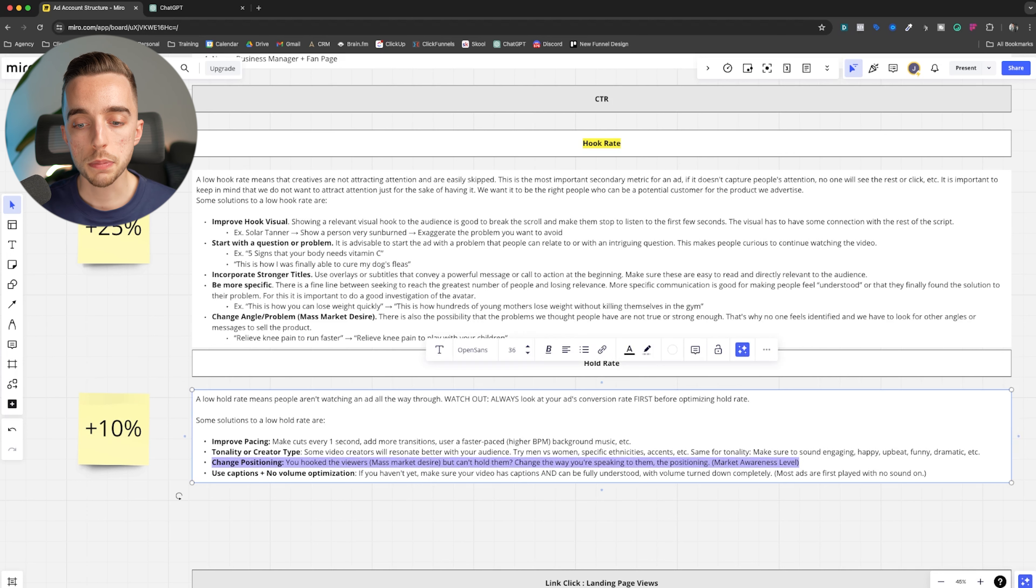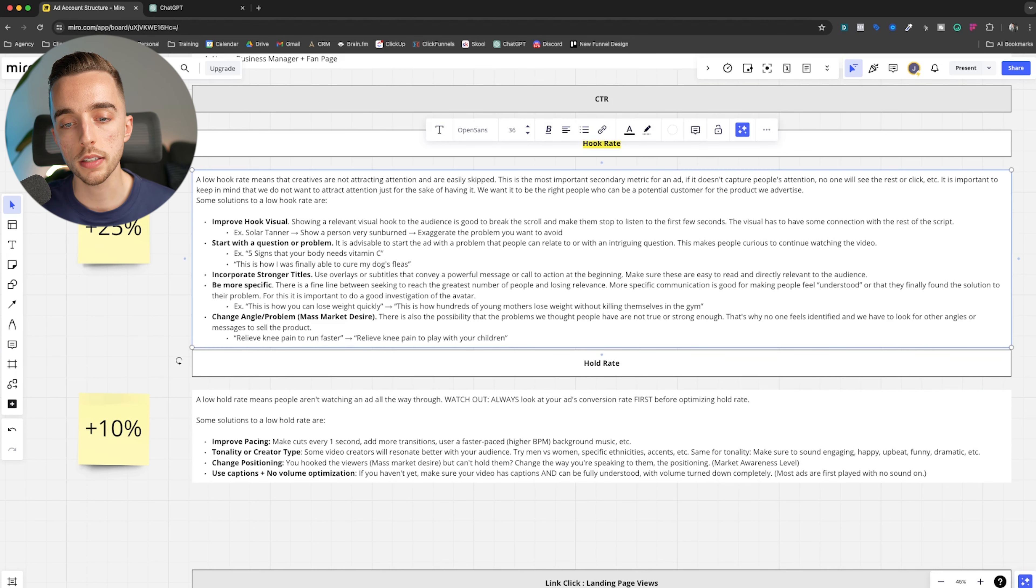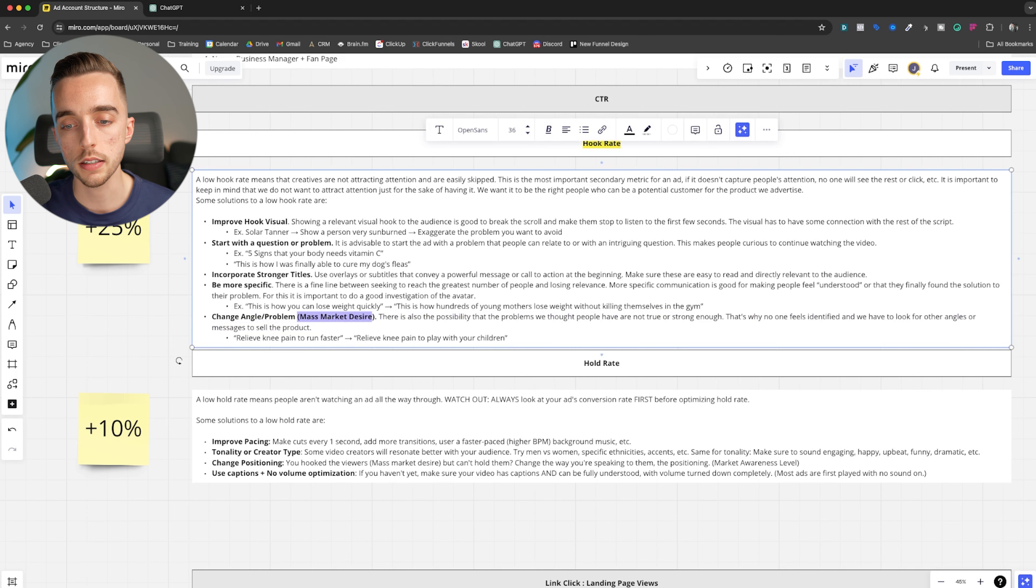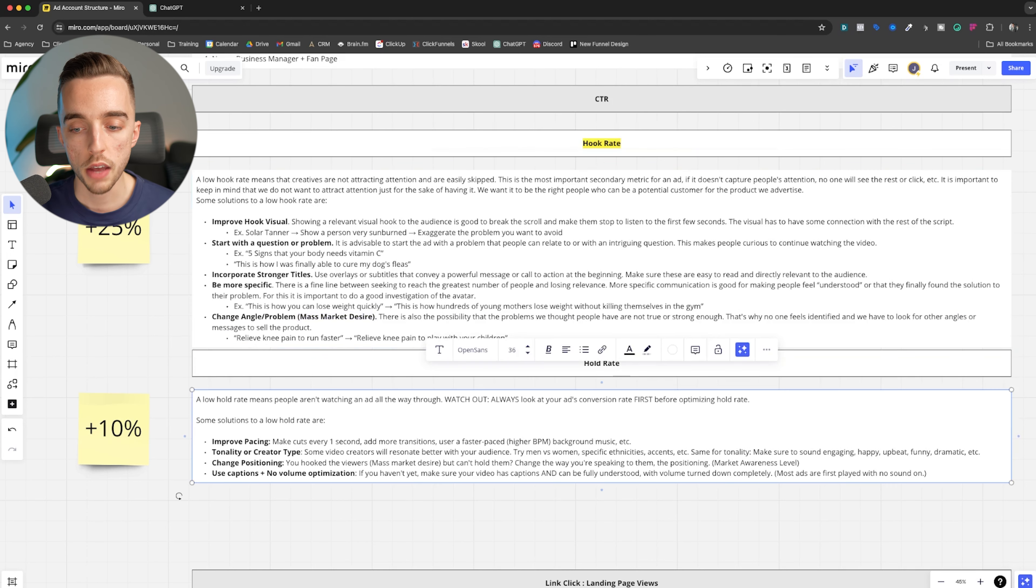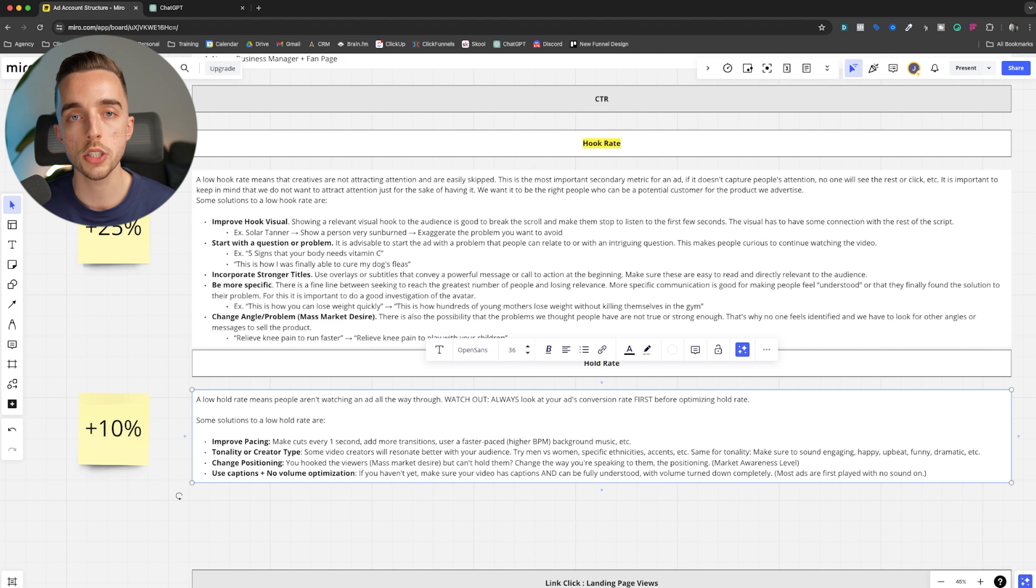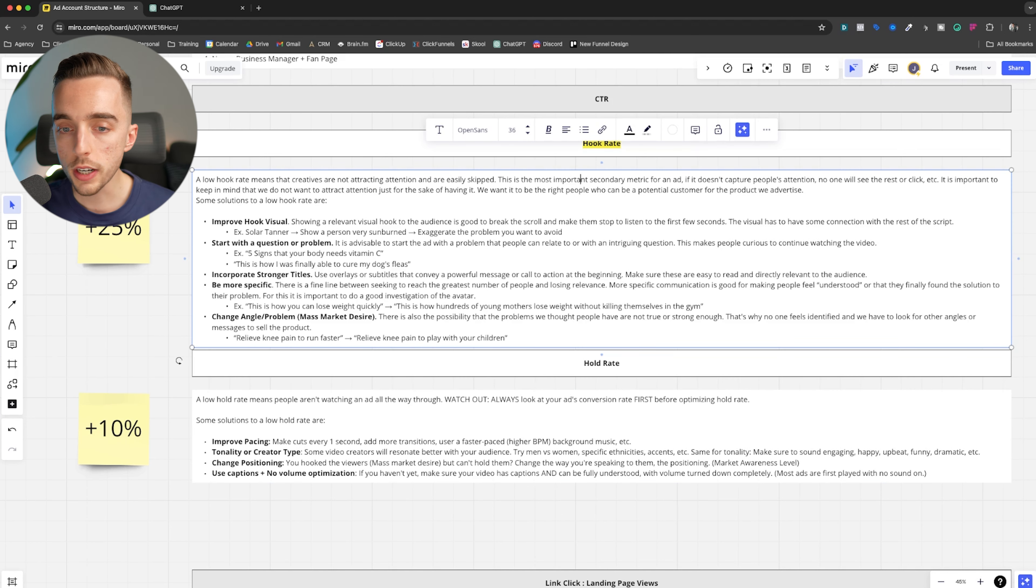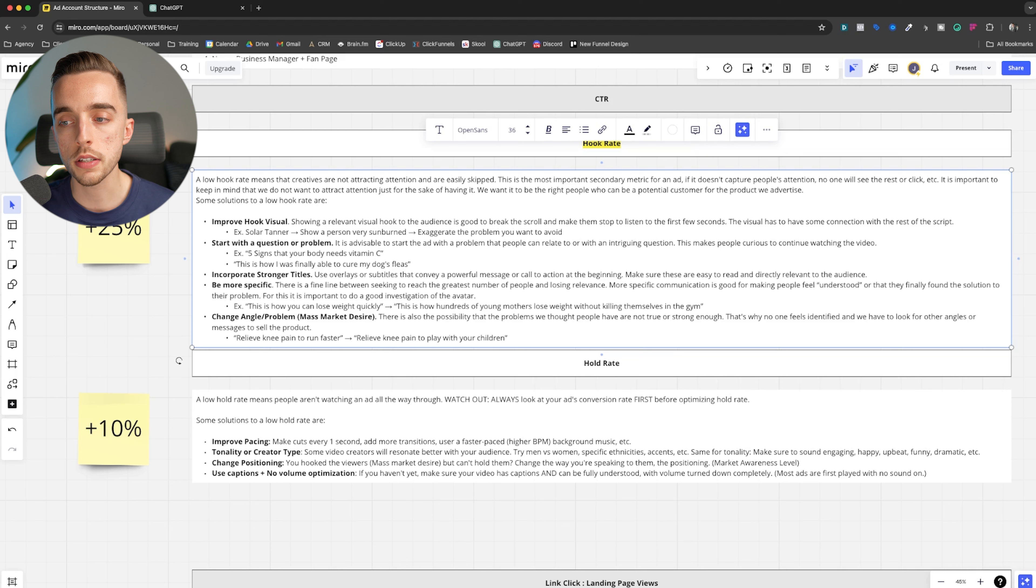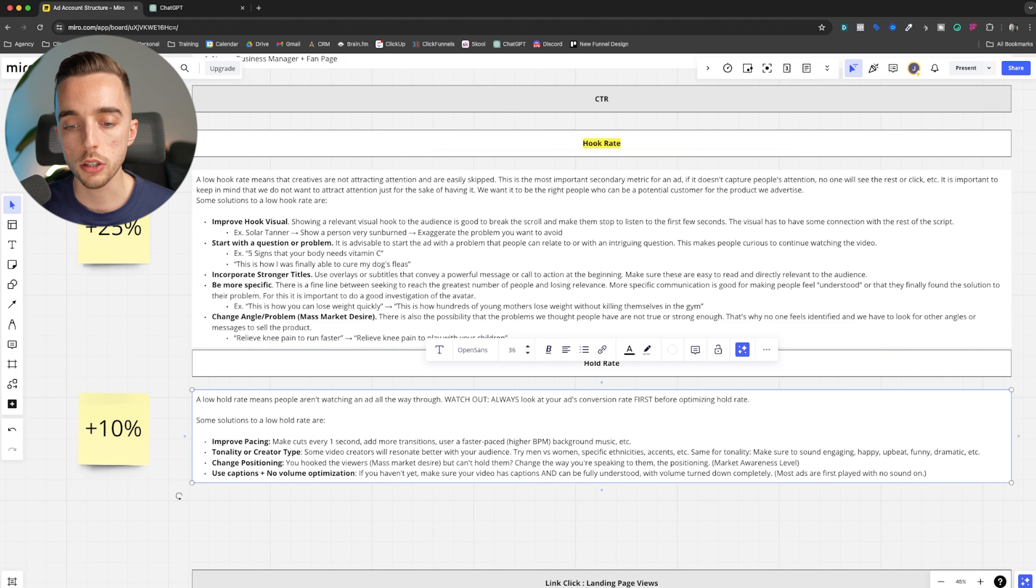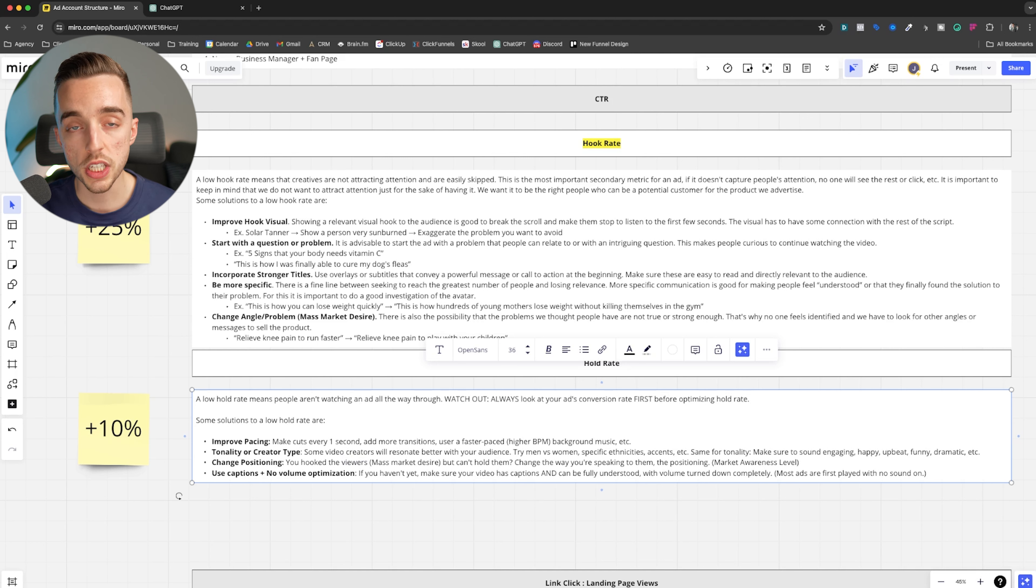Now, important, change positioning. If you hook the viewer, that means your mass market desire is usually quite strong, right? Because this is the first claim you're making. If you haven't really captivated them now, like they're not really sticking, it means the overall messaging is not resonating with them. And that goes back to this right here, right? You could actually capture somebody's attention, but you want to make sure this is the right customer. So going back to that right here, your positioning might be wrong. As an example, change the way you're speaking to them, the positioning, the market awareness level.